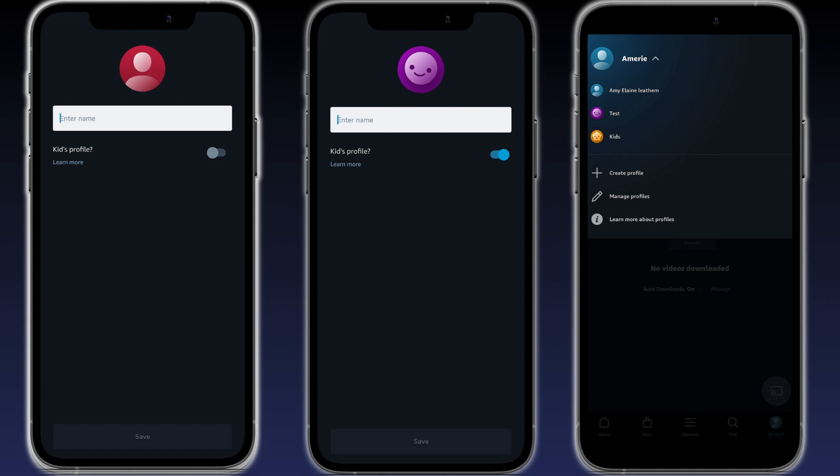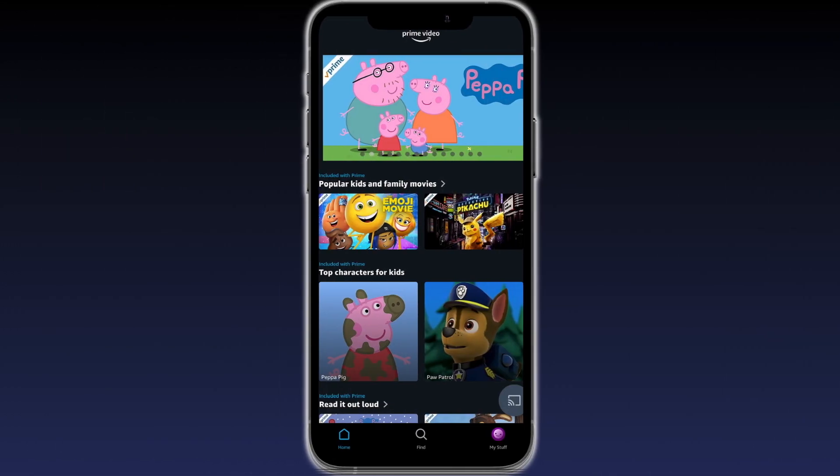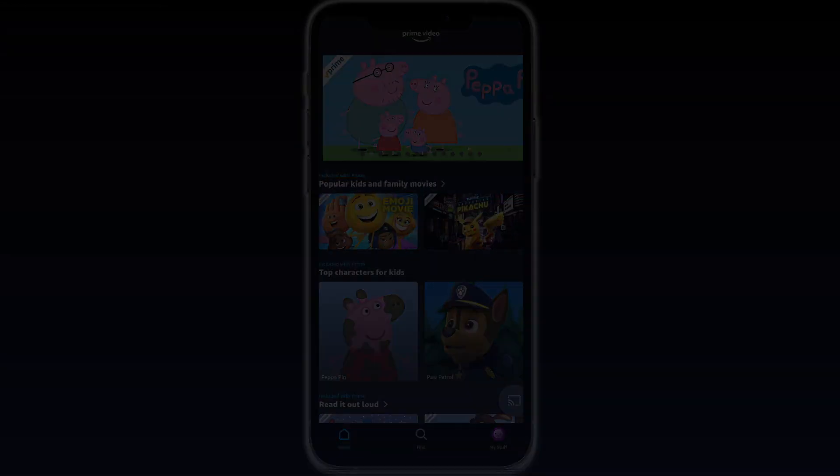As you can see here, we've done that already. And if we tap into this, you will see it will open up all the kids content and it's easy as that. Thank you.